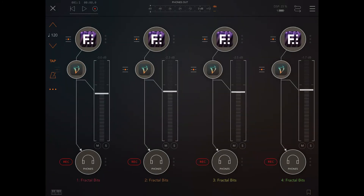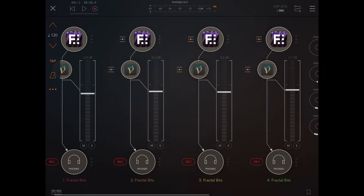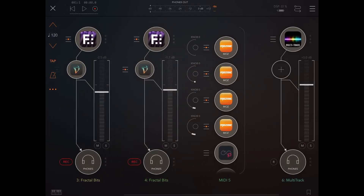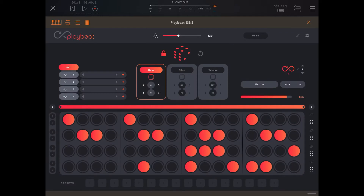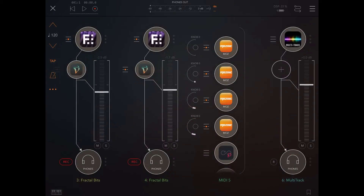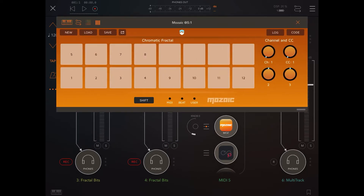Here we have four instances of Fractal Beats, four instances of Mosaic, all being driven by PlayBeat MIDI, which is on four different MIDI channels going to OM. The output from those is going to Mosaic, and each instance of Mosaic has a different channel.